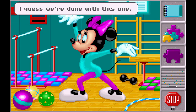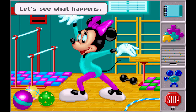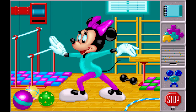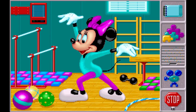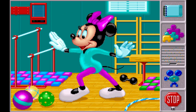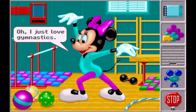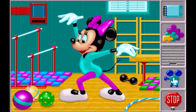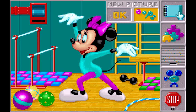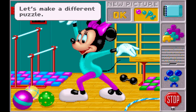I guess we're done with this one. Gee, let's see what happens. Oh! I can love gymnastics! Let's make a different puzzle.